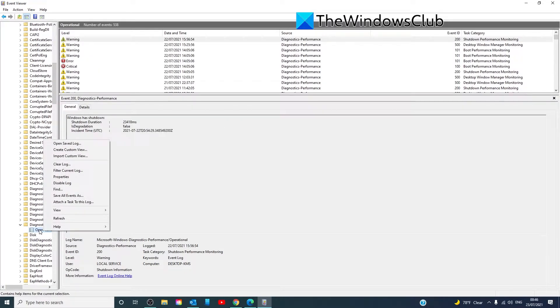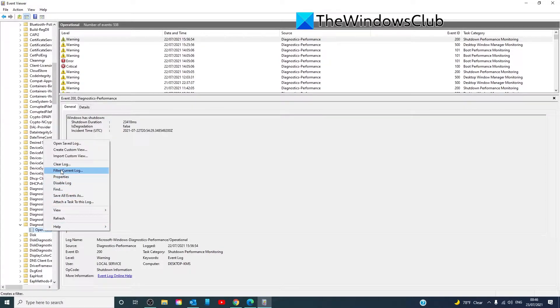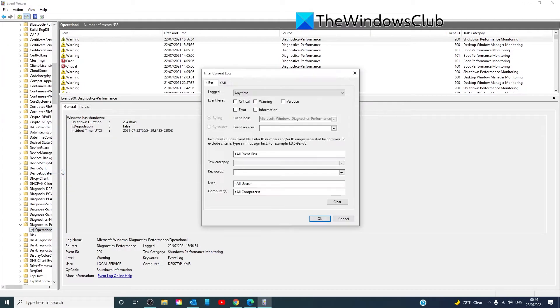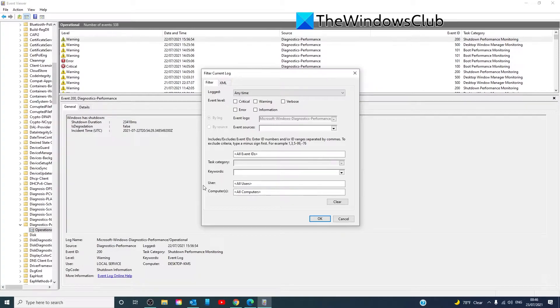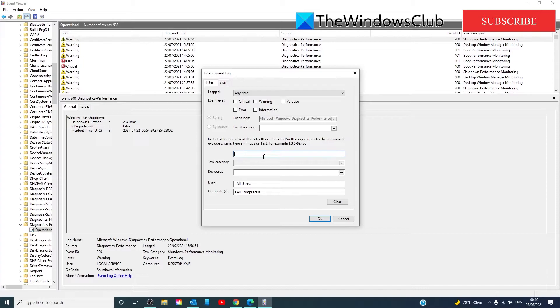Right-click on it and then select Filter Current Log. In the field labeled as All Event IDs, enter 203 and click on OK.